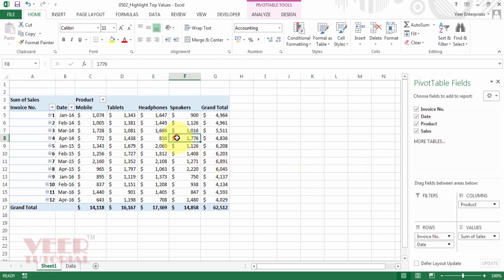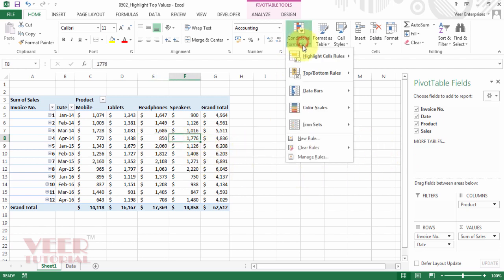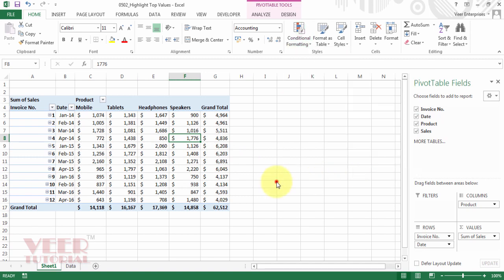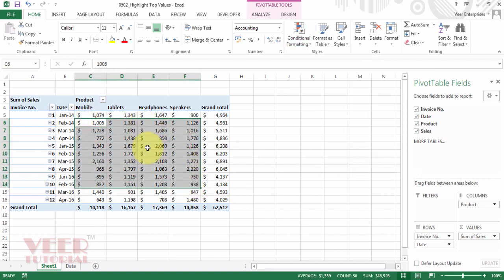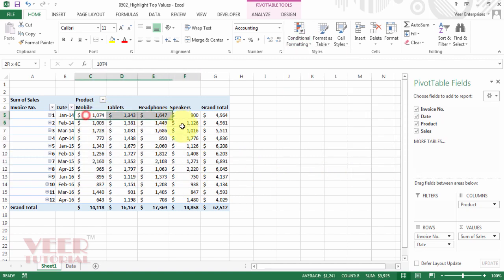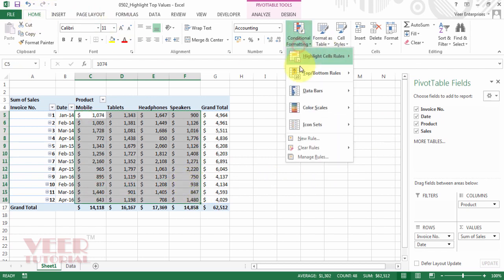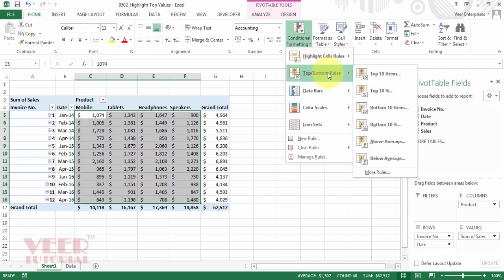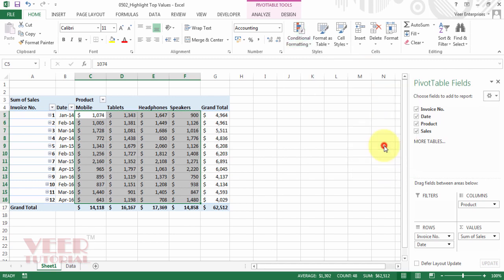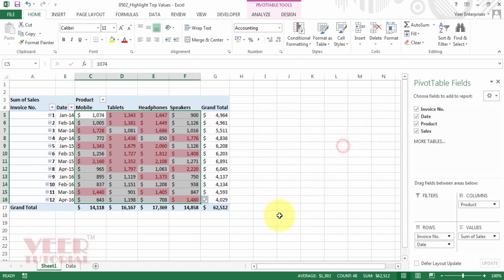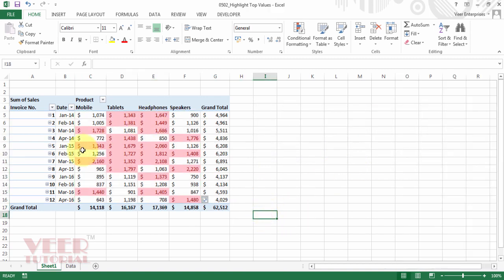And this time we will use above average or below average. But before that I will select the range as well. Right now I'm selecting the range. Come to the home tab, click on the conditional formatting, come to the top bottom rules, and select above average. This time also I will select default format and click OK. And you got your conditional formatting. So this is a very good option to highlight the values.